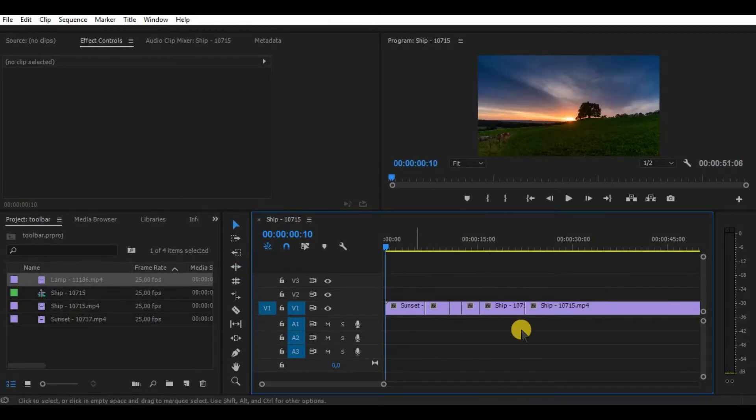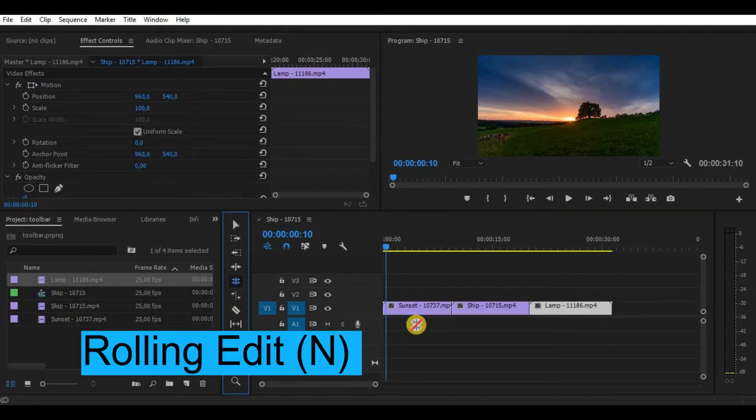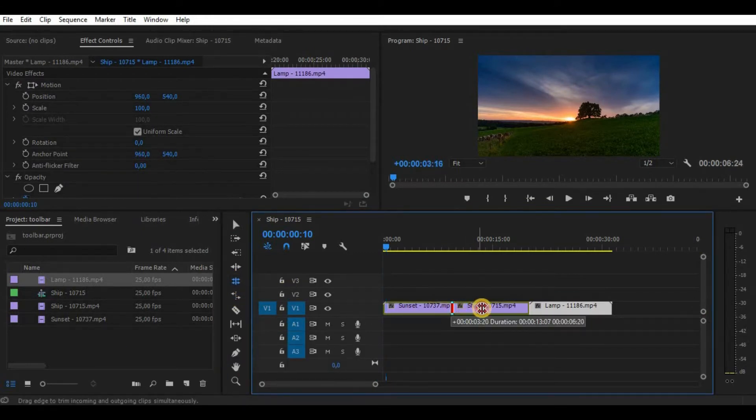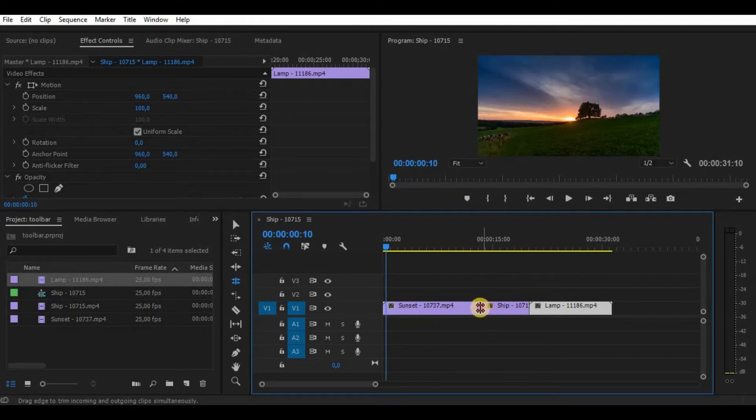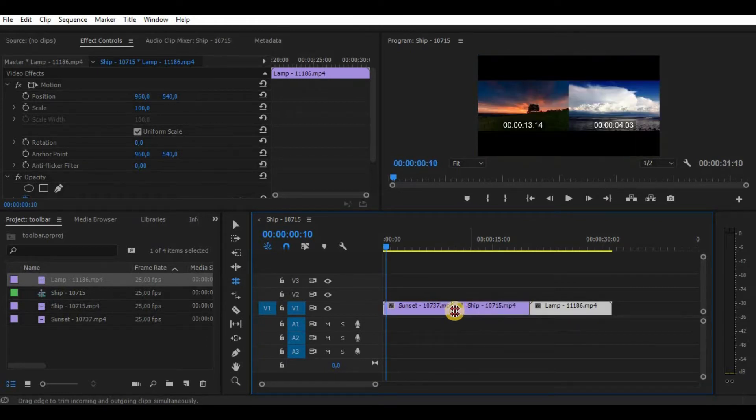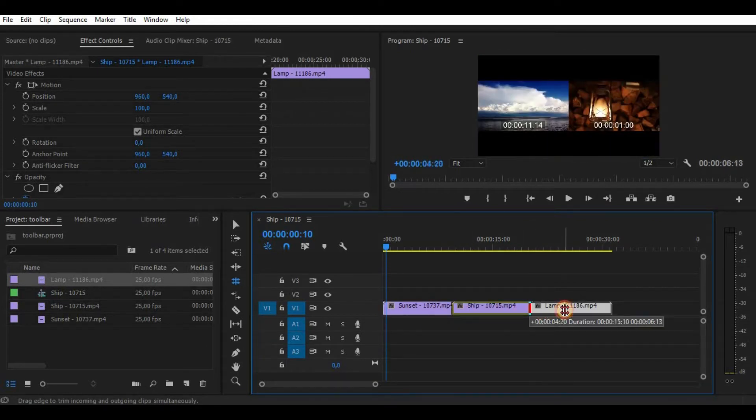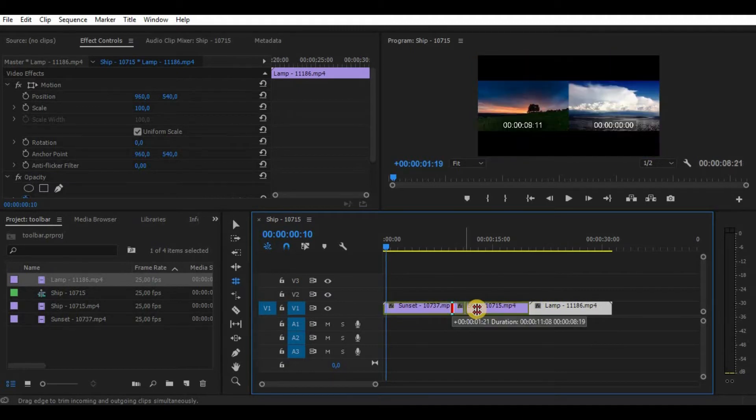Let's continue with rolling edit tool. This tool can increase or decrease your video length by not changing the total time of your project. In some cases it might be very useful, especially when you don't need to drag a video again just by using this tool.